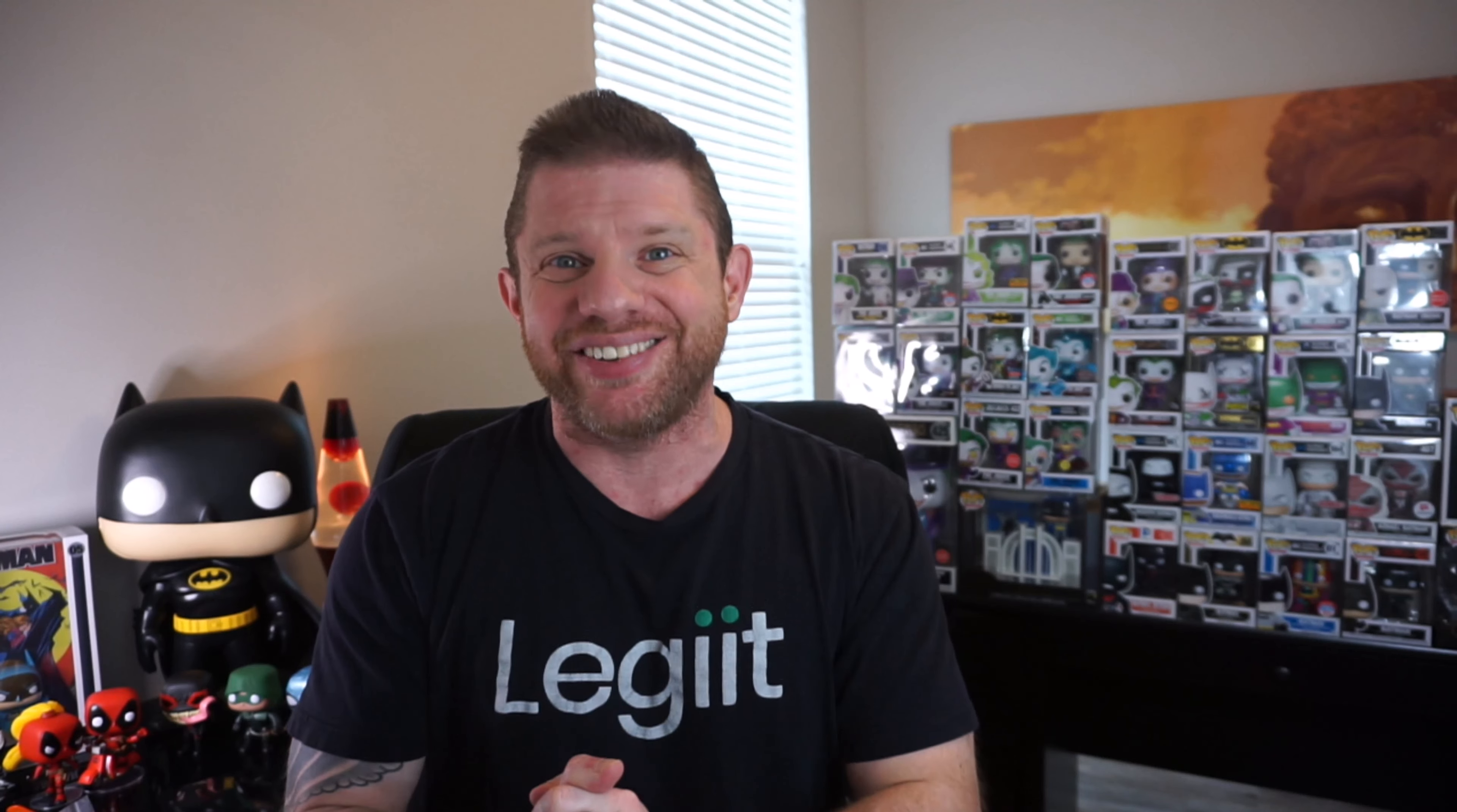So what I'm going to be walking you through is how to install Google Analytics on your website and then how to connect it to Legit so you never have to open up Google Analytics ever again. You have everything you need right under one dashboard. So I'm going to hop over to my computer, we're going to get into it, and I'll show you how it's done.